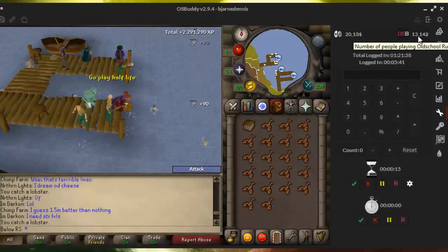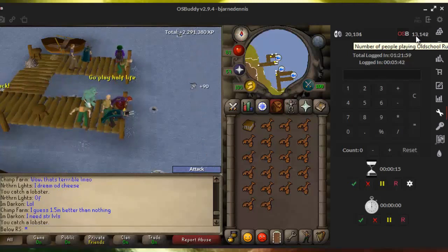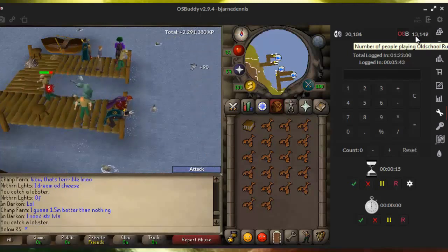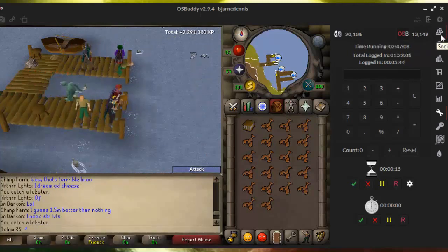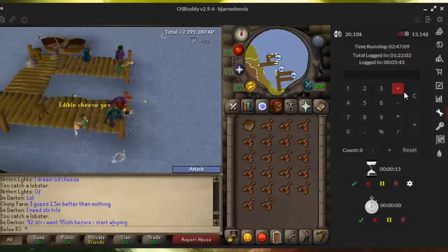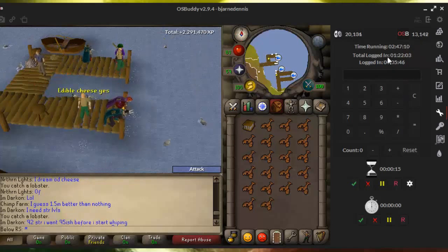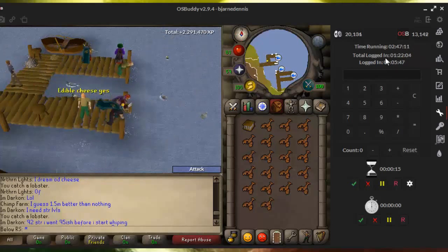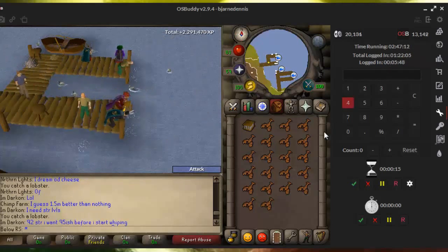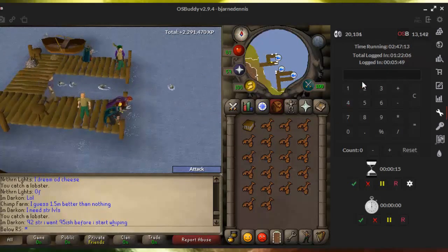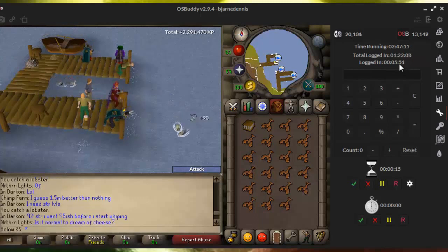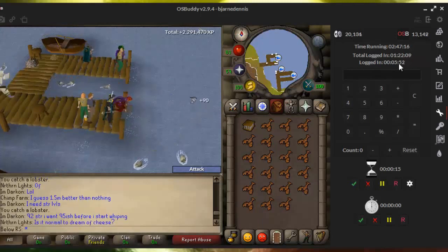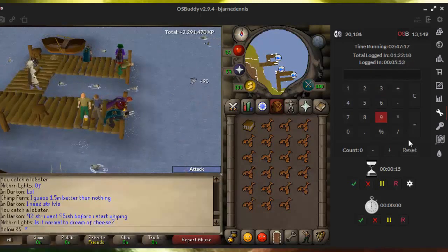You can also see the total time you have been logged in, both overall and in your last session.